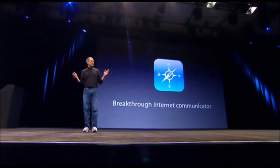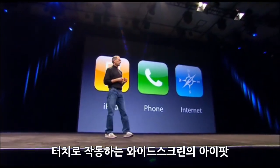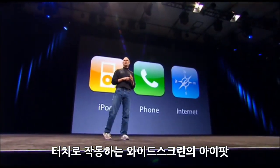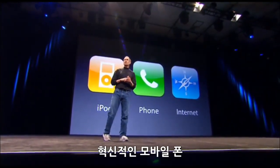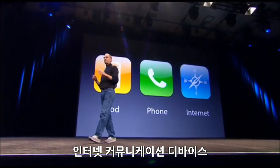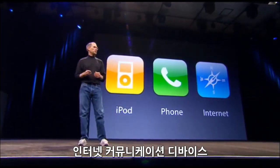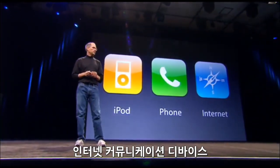So, three things: a widescreen iPod with touch controls, a revolutionary mobile phone, and a breakthrough internet communications device.